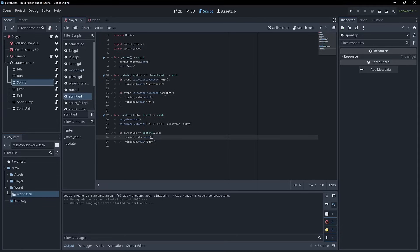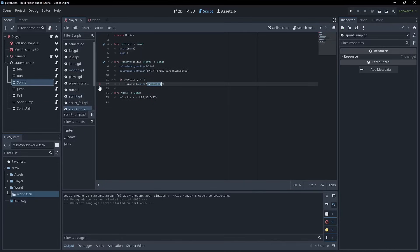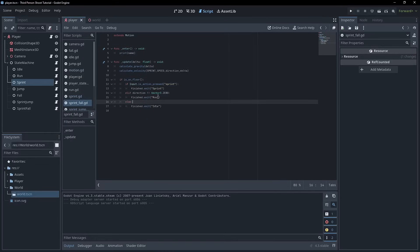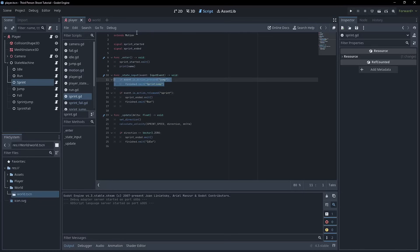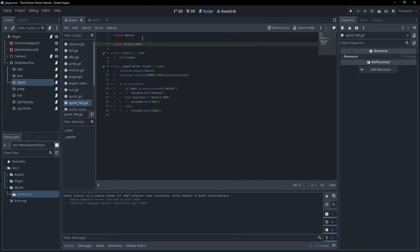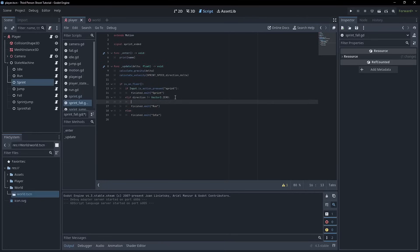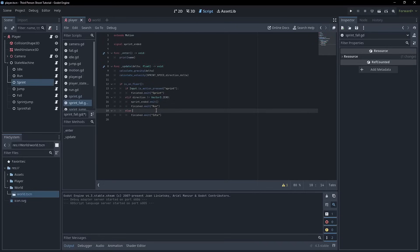There is actually a way out of sprint that doesn't involve exiting to run or idle, and that is by pressing the jump key — we go to sprint_jump. Sprint_jump has only one way out, and it goes to sprint_fall, which can also go back to run or idle. So it actually needs to have the identical sprint_ended signal. It doesn't need a sprint_started because there's no way to enter sprint_fall or sprint_jump without going through the sprint state. So we'll emit sprint_ended in those transitions to run and idle.